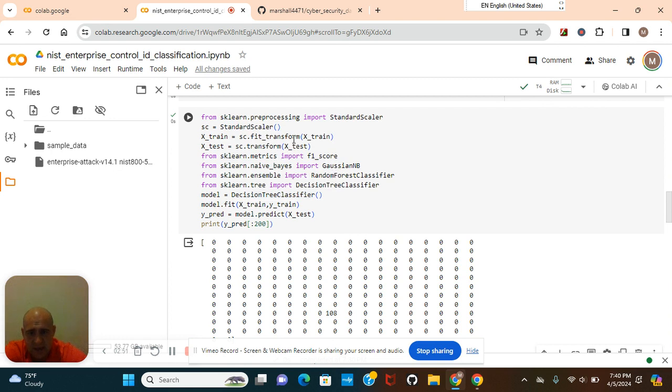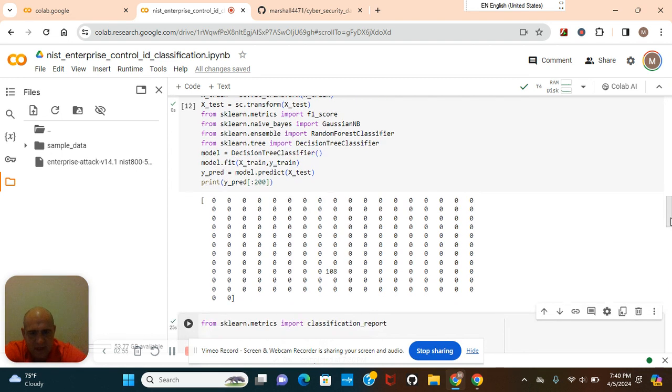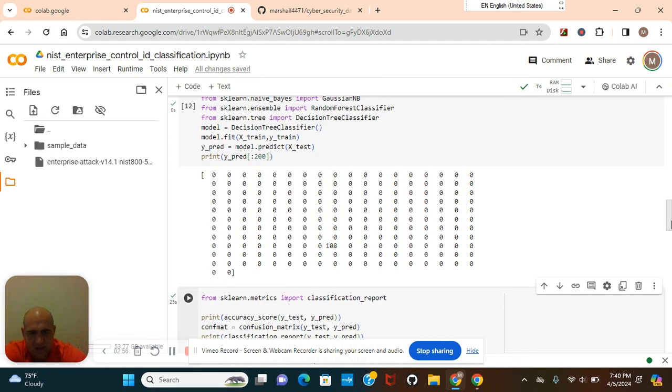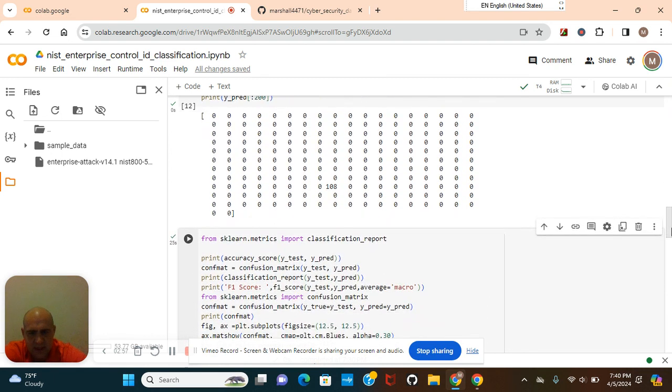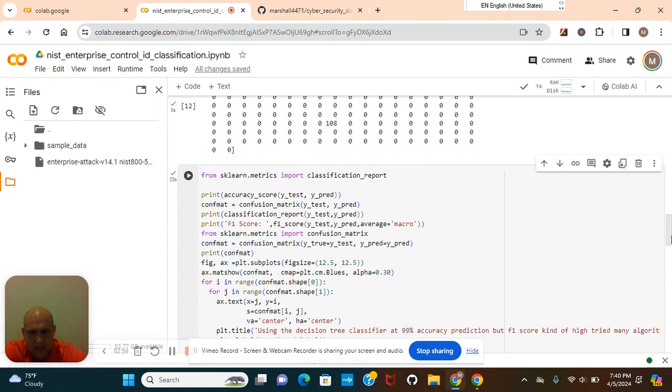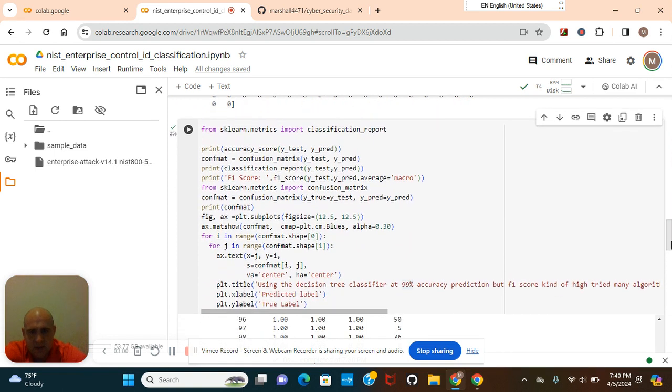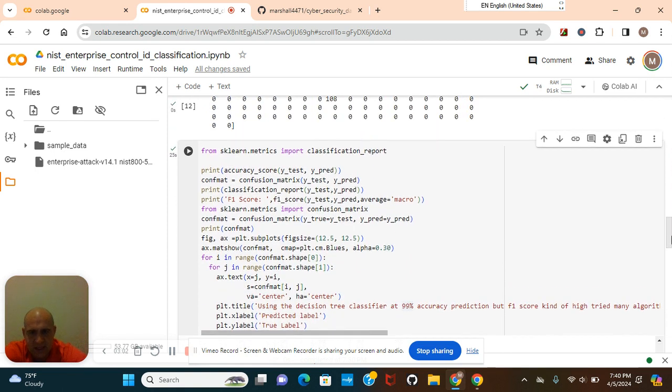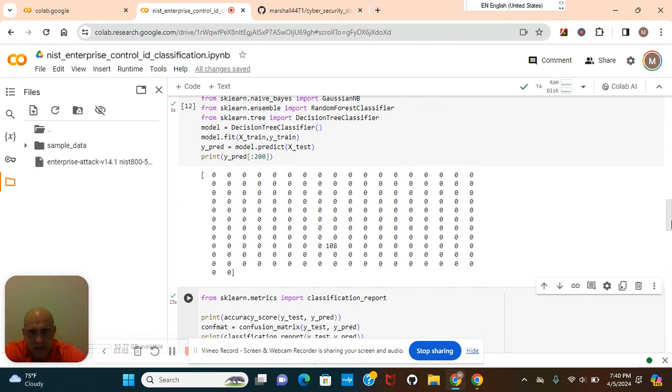Import all these standard scalers for scaling. It's part of our feature engineering. And this is for the confusion matrix.